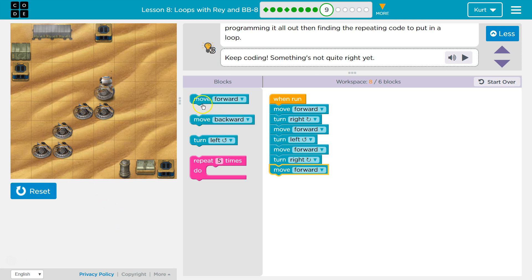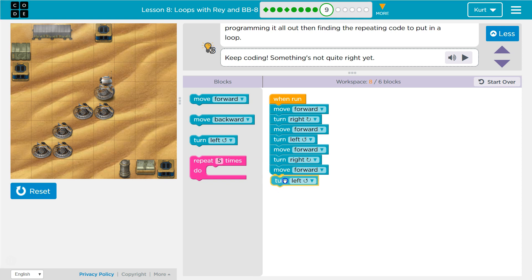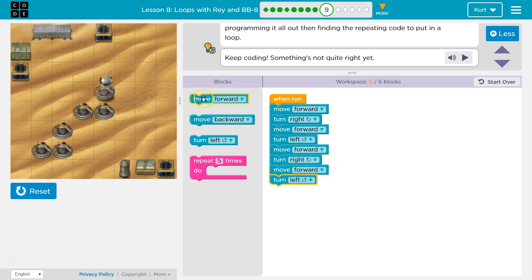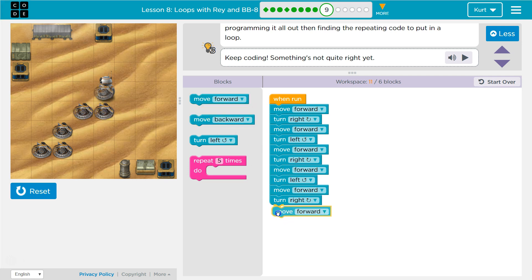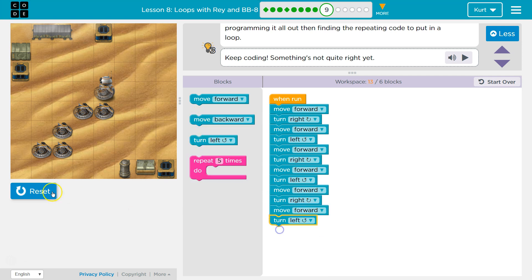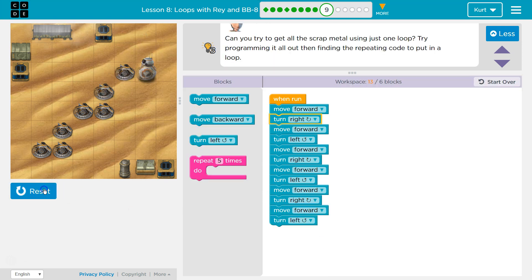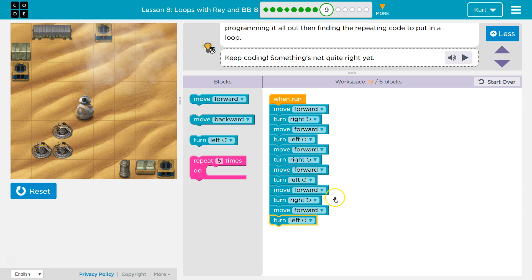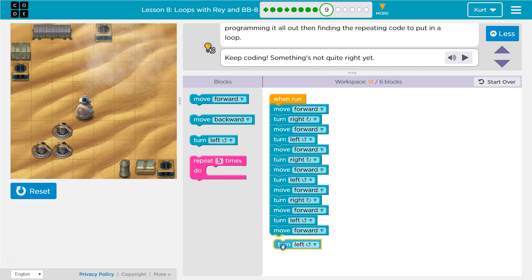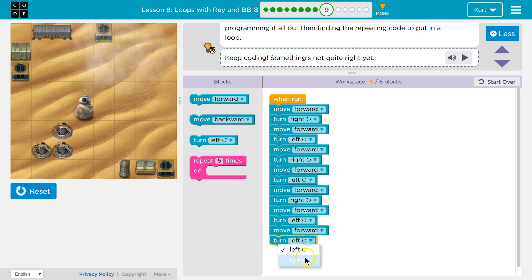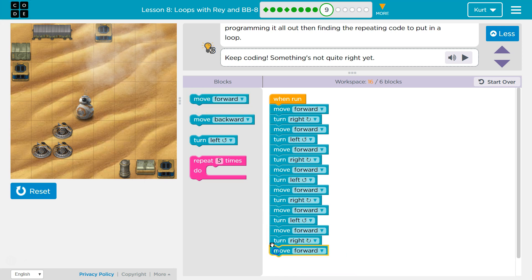All right, and then what am I gonna want to do? Well I'm gonna want to go left, forward, right, left, forward, right, forward. Let's see... right, forward, forward. Oh my goodness.